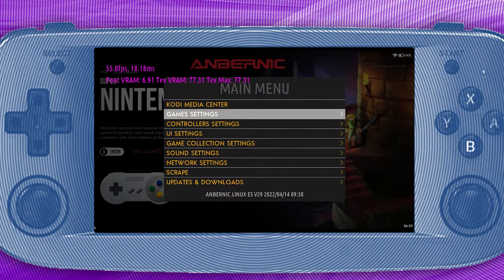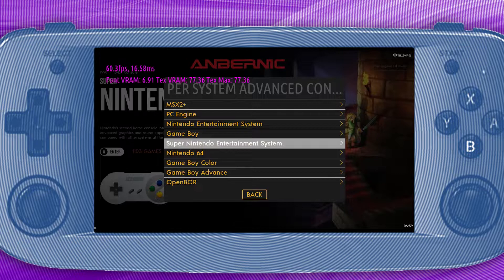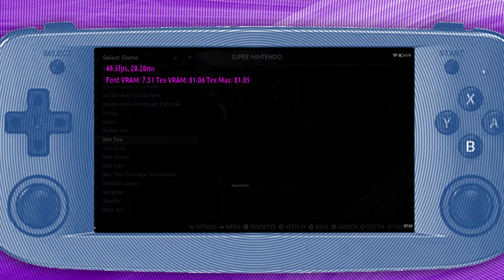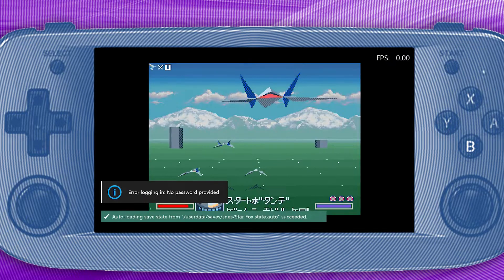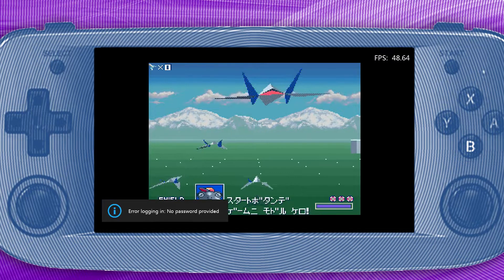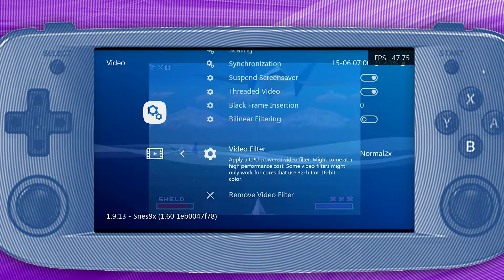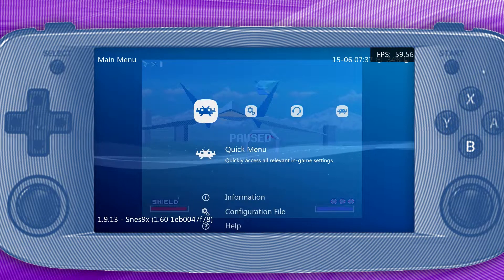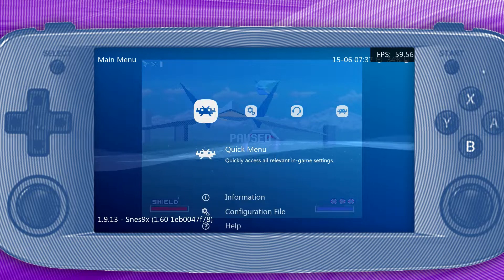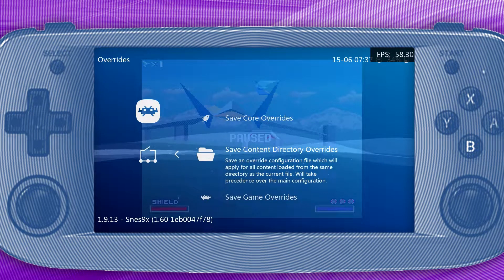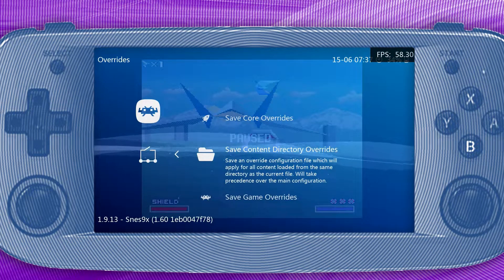To fix this, go to the system main menu, per system advanced config, and turn off smooth games. Now open a game such as Star Fox and enter the RetroArch quick menu. Go to the settings tab, video, and then remove the video filter. Go into the main menu, quick menu, overrides, and save content directory override.